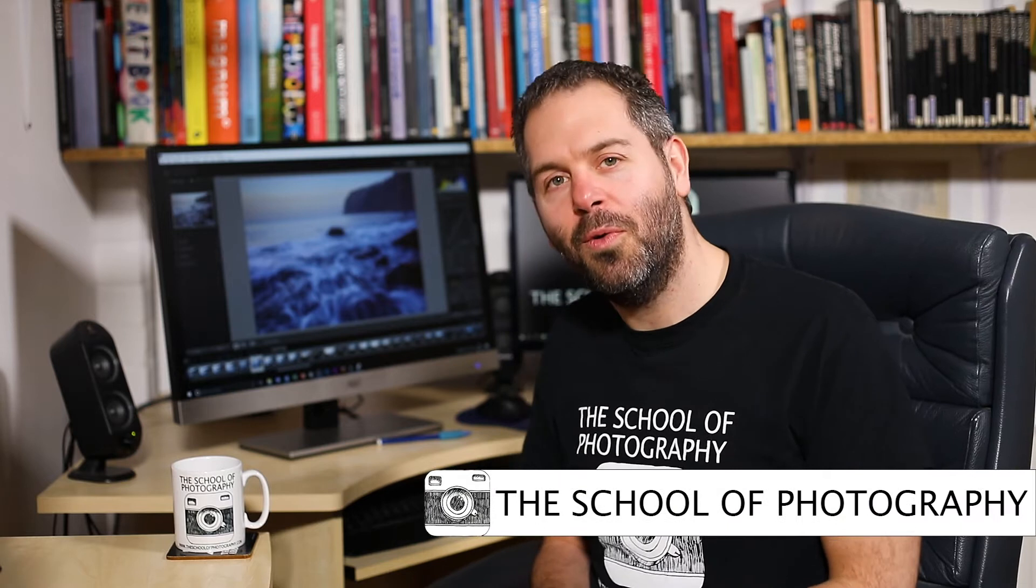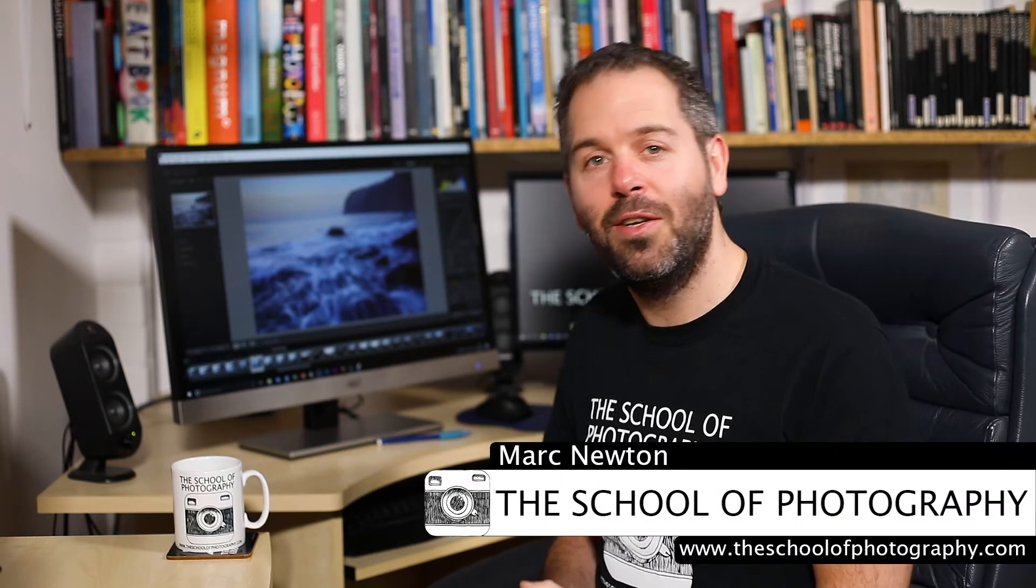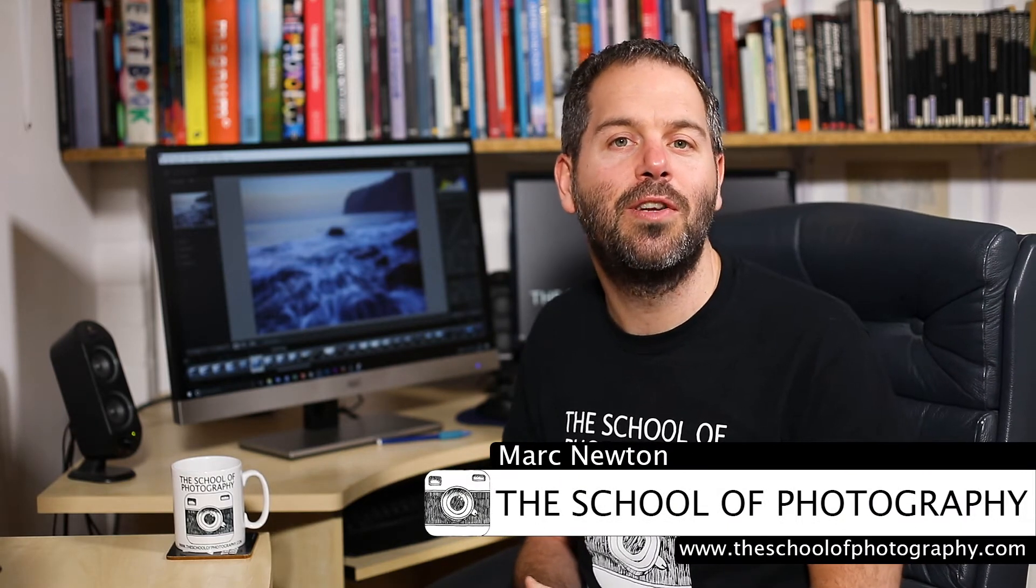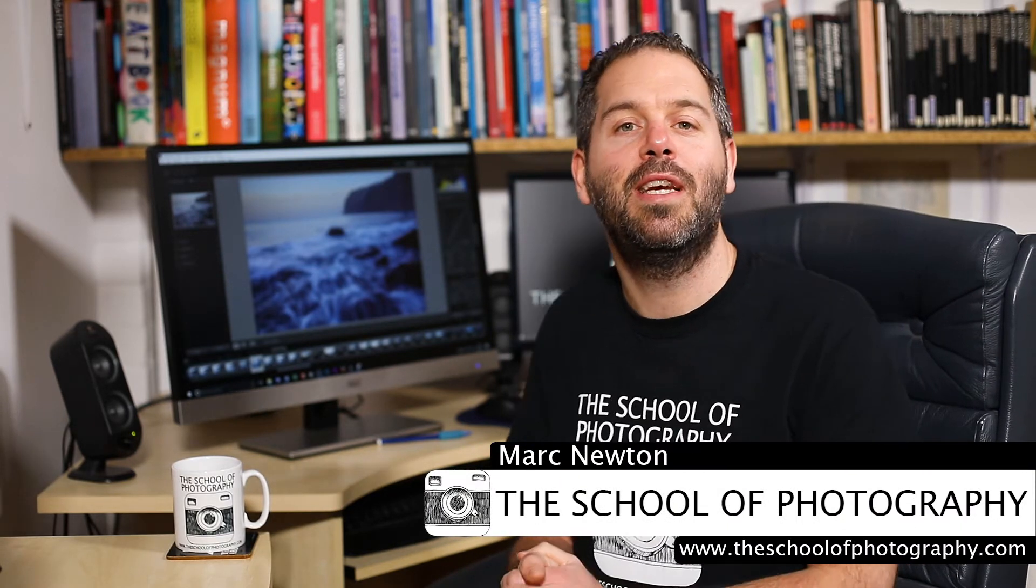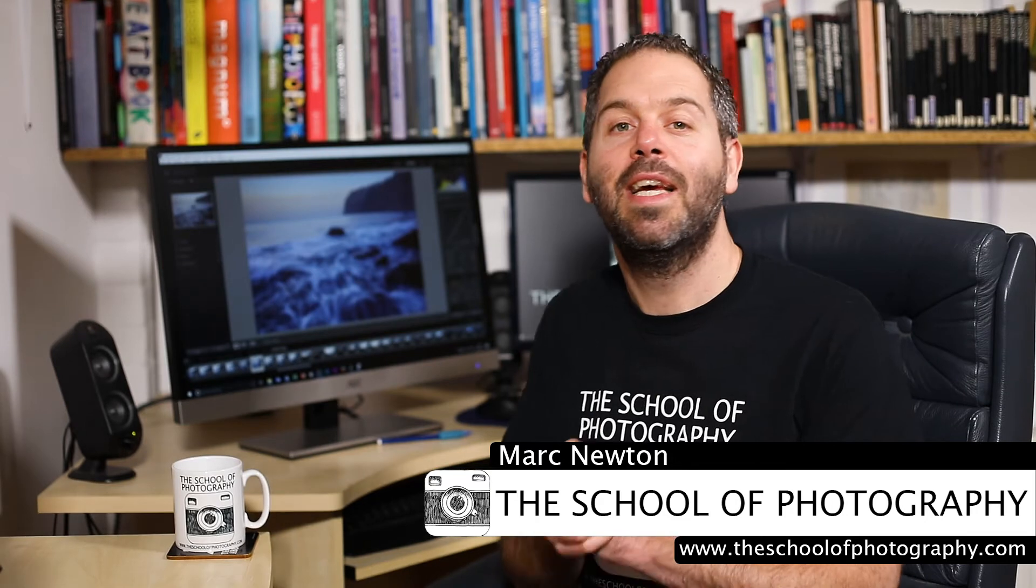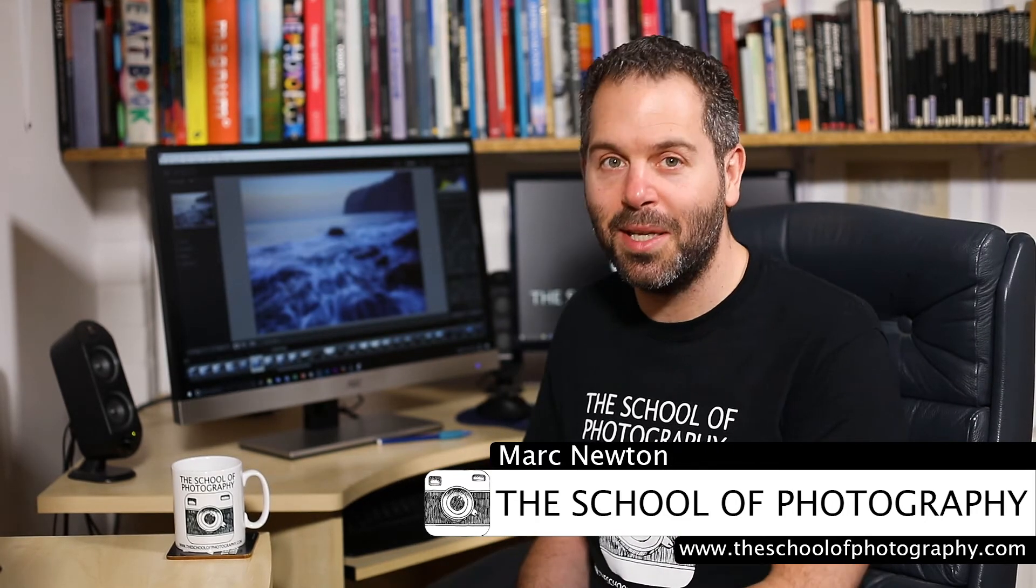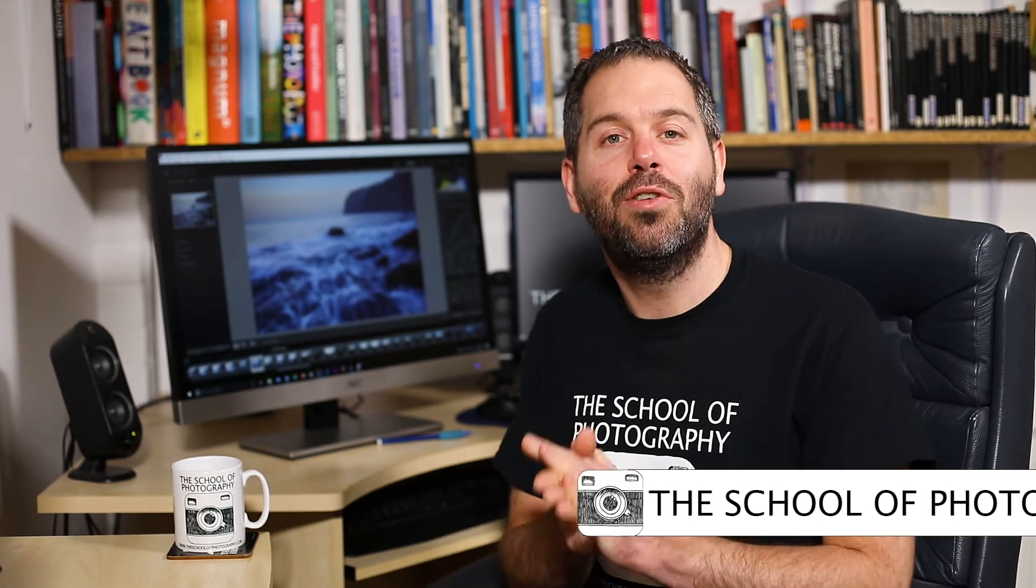I'm Mark Newton from the School of Photography and you can find us at theschoolofphotography.com where we teach you the best in photography education. Now in this tutorial I'm going to show you 5 easy steps to create better photography in Lightroom.